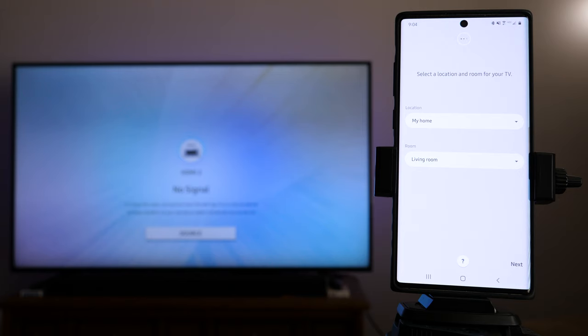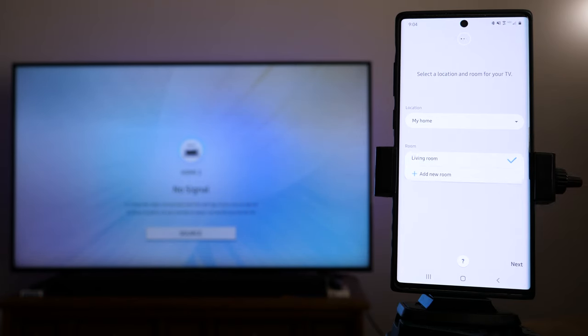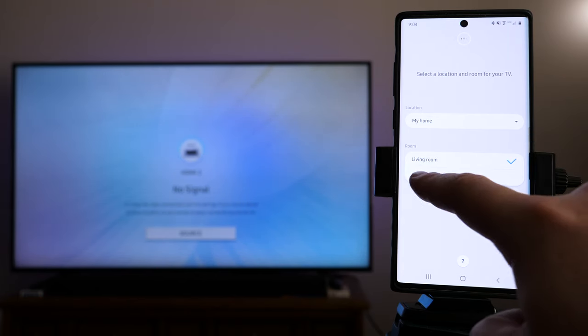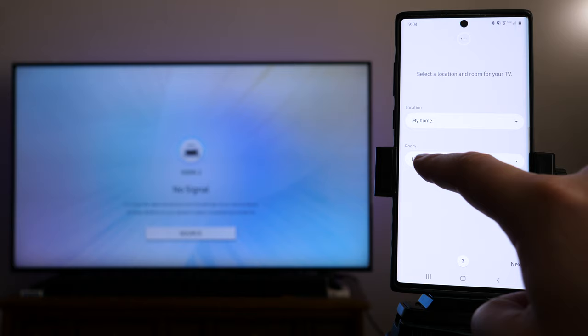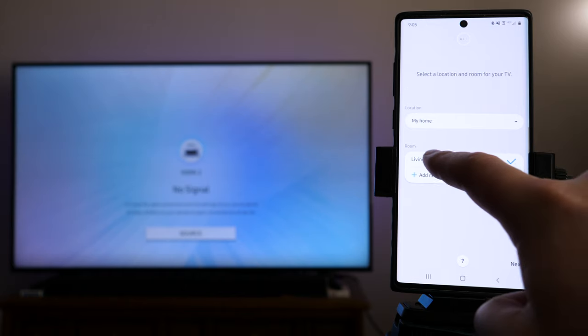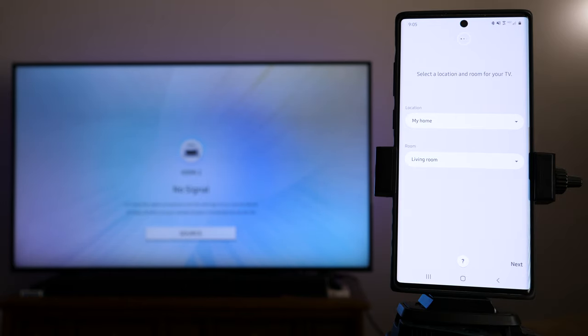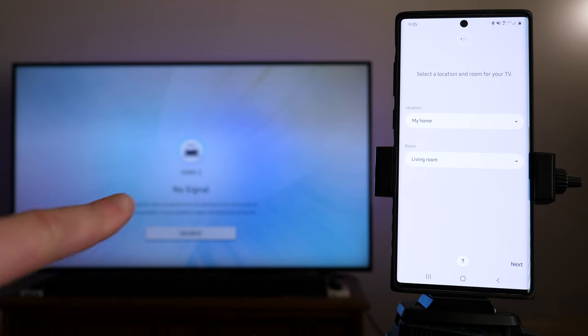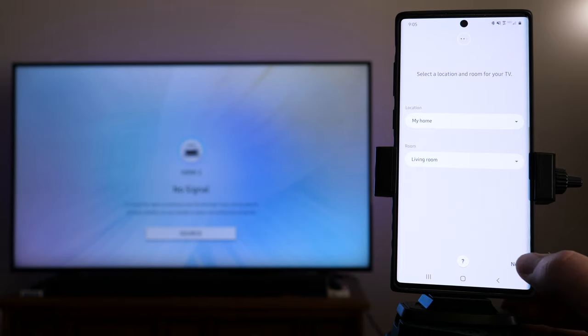Location is going to be under My Home. Yours may be different, but Living Room, you can go ahead and add a new room, or you can just choose the one that I've already got in there, which is Living Room, which is where I want it, because I do have the Google Home and the TV, of course, in the Living Room. So, we're going to go ahead and tap on Next.